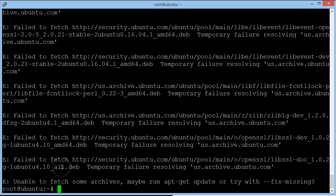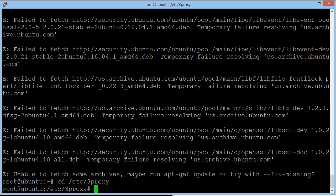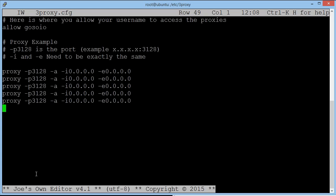So next we're going to configure the proxy. And to do that we type in CD, forward slash, etc, forward slash, free proxy. Hit enter. And we're now in the proxy software. So now we're into free proxy's folder. We're going to type in joe space free proxy dot cfg. That's a config file. Hit enter. And now you're going to see something that looks like this.